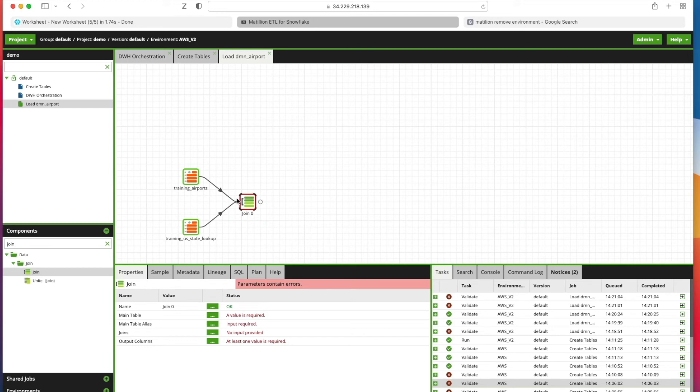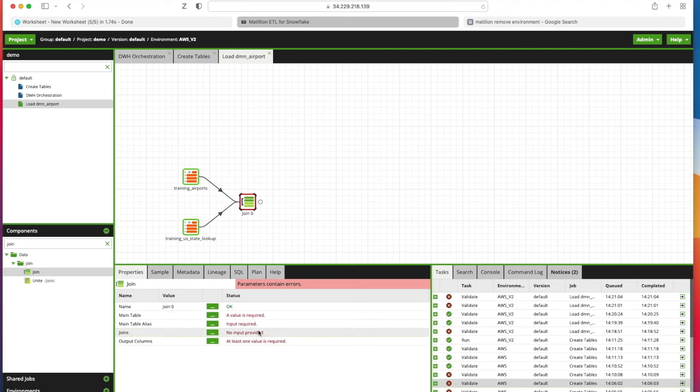Now we need to configure the join component. You'll spot a pattern now. Every time you bring in a component onto the canvas, you click on it and highlight it. The UI is context sensitive, meaning that once you've clicked on it, you will get the relevant parameters that you need to add values to.